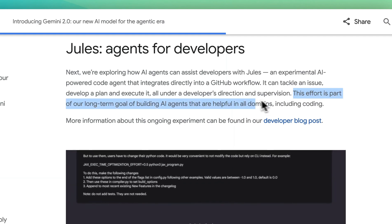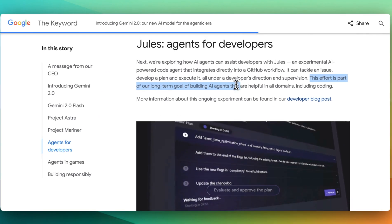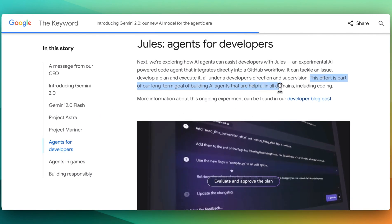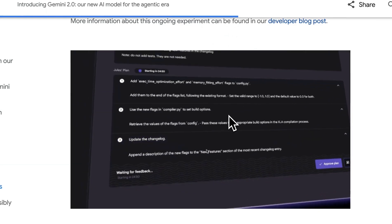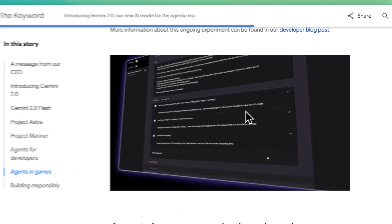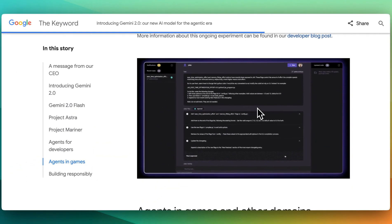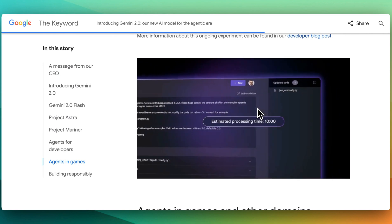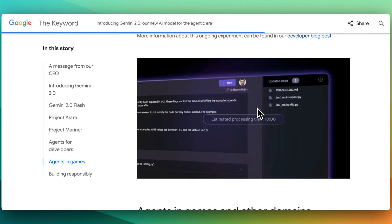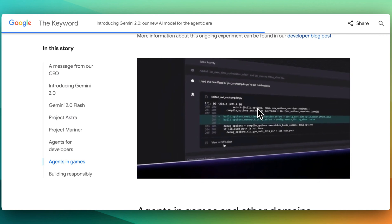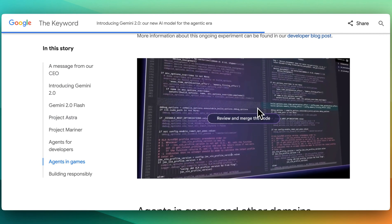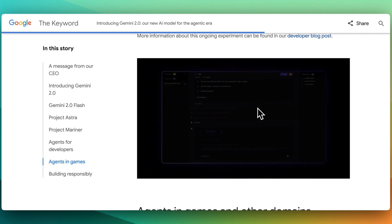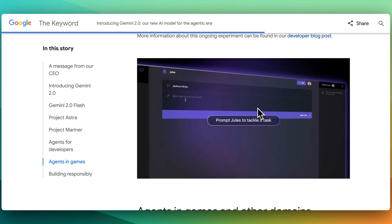This effort is part of the long-term goal of building AI assistants that are helpful in all domains, including coding. They have a quick little demonstration here where this is similar to some of the other tools that we've seen out there. Devon is one of them that was popularized where this will ultimately be able to tie into your code base and you'll be able to interact with it with natural language.